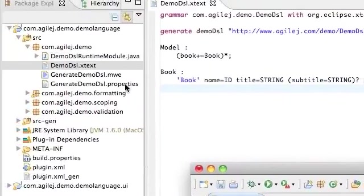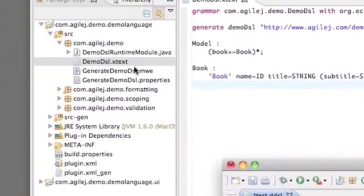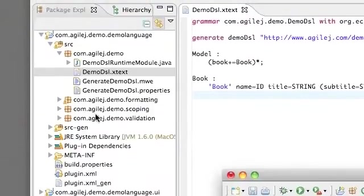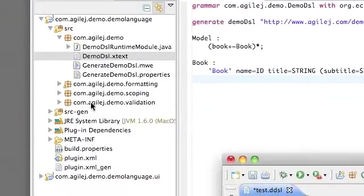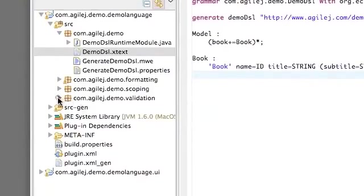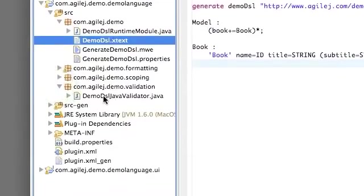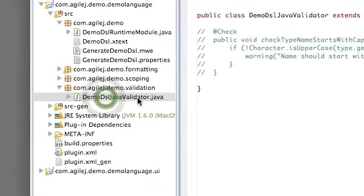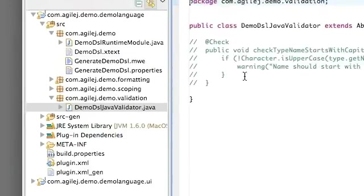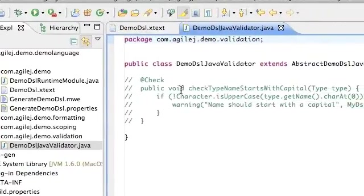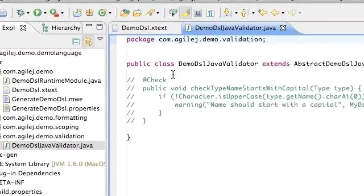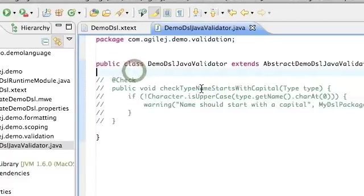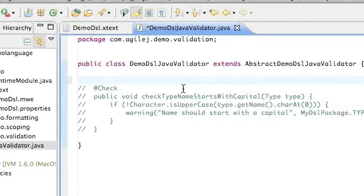Well if you look inside the language project you will see that there's a package called the validation. So if you go into there and then open this file, the validator, you will see that Xtext has generated for us an example of how we can build our own validation.